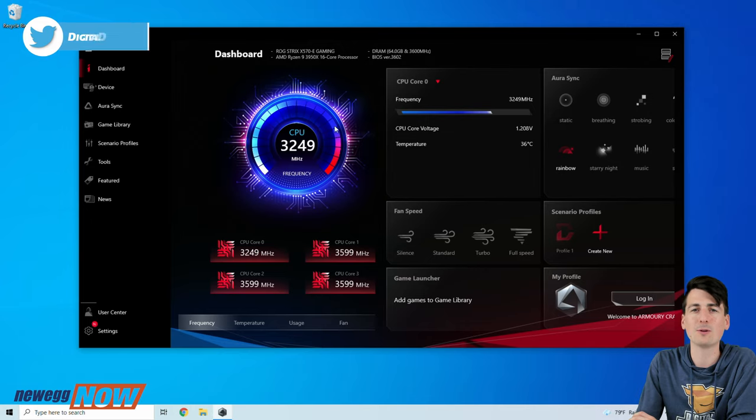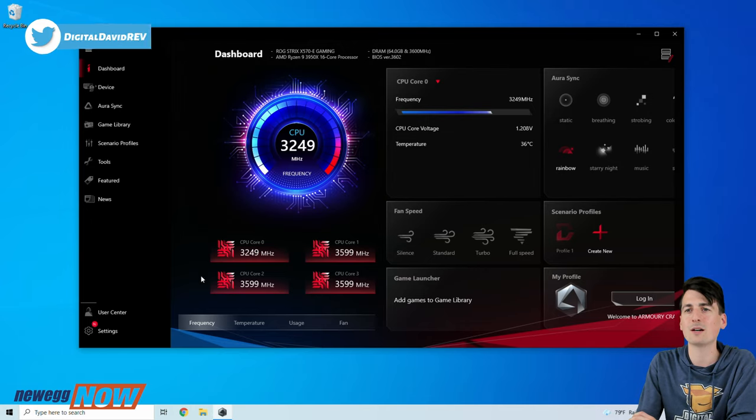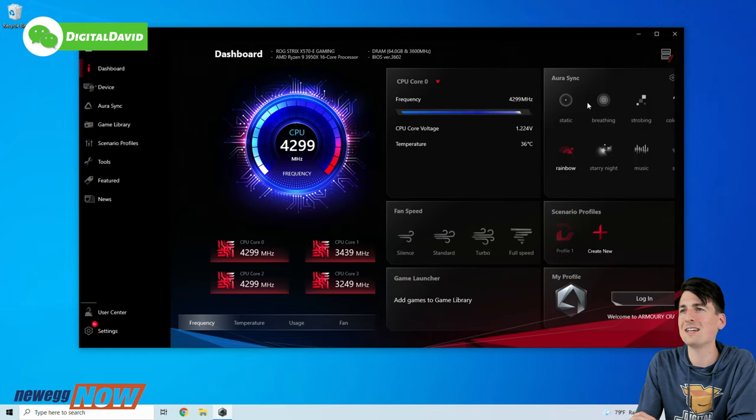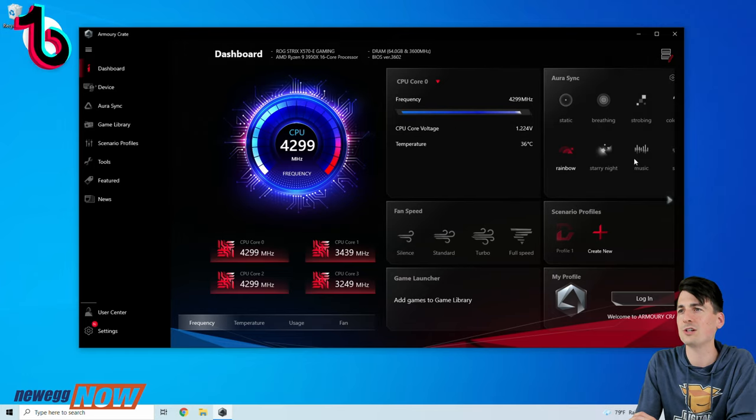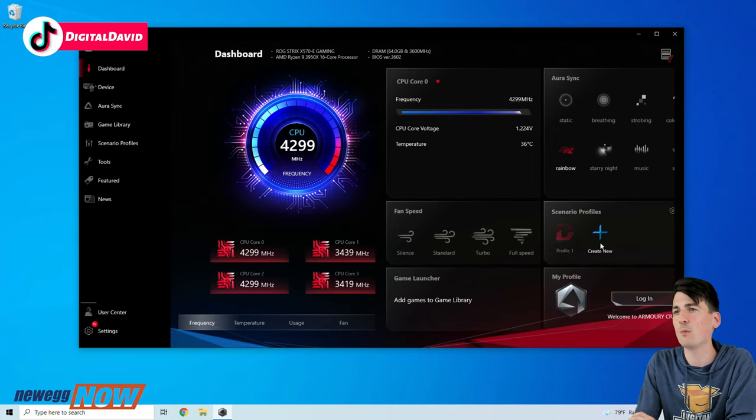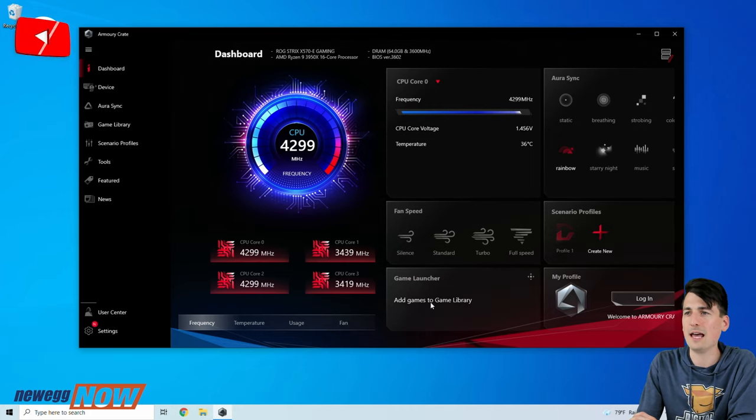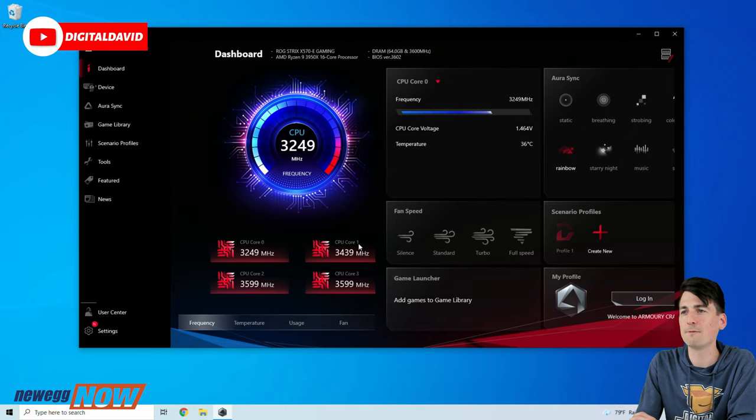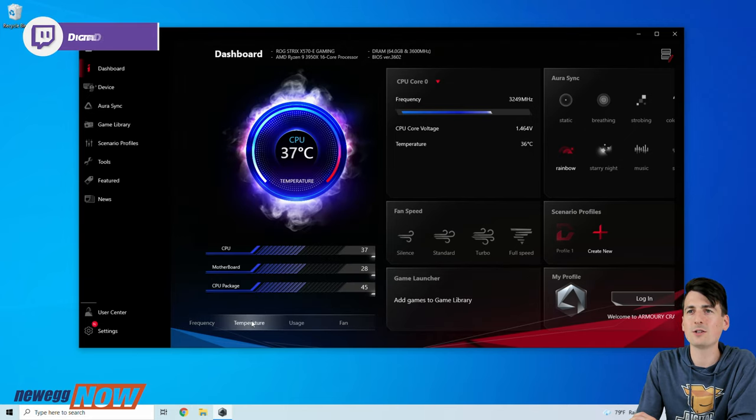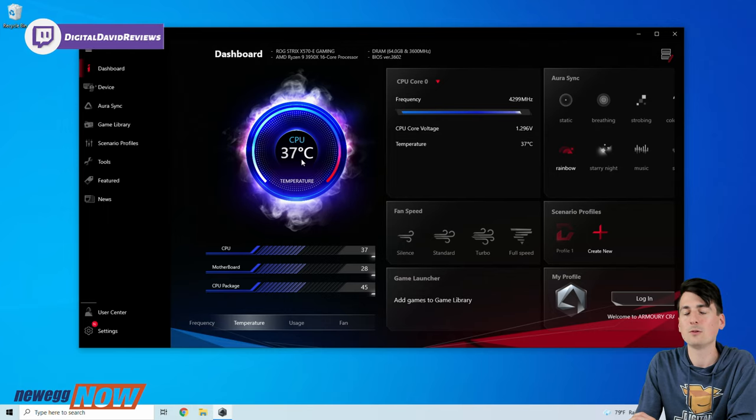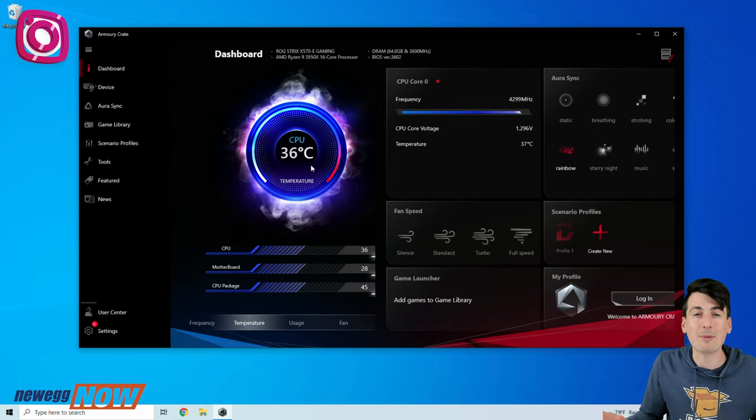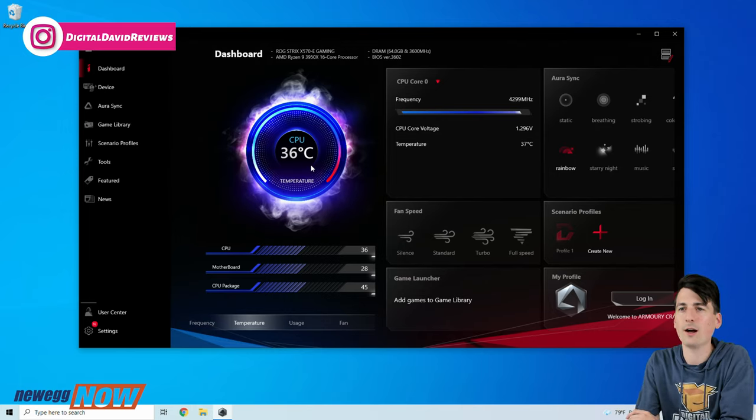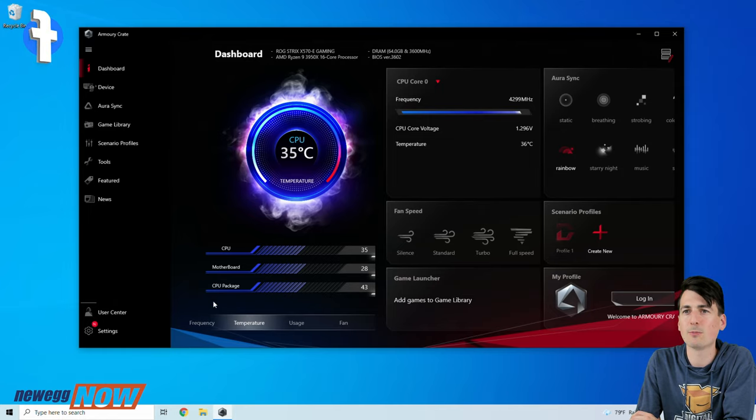So we can see our CPU specs right here, check that out. We have Aura Sync options for RGB lighting controls that we can change and customize, different scenario profiles, fan speed adjustments, game launcher, our profiles. We have a bunch of different features that we can build out. But you can see frequency, here's our temperature in real time, there's our CPU temp. We don't even have to be in the BIOS or anything, we can see all that right here which is pretty cool. So you can see the temperature, CPU, motherboard, CPU package.